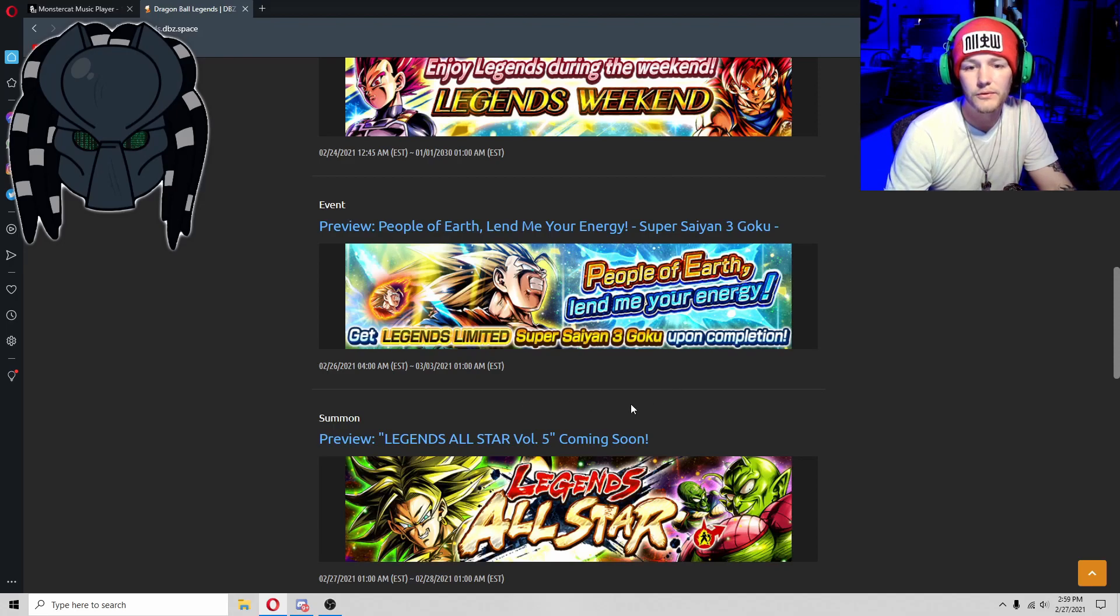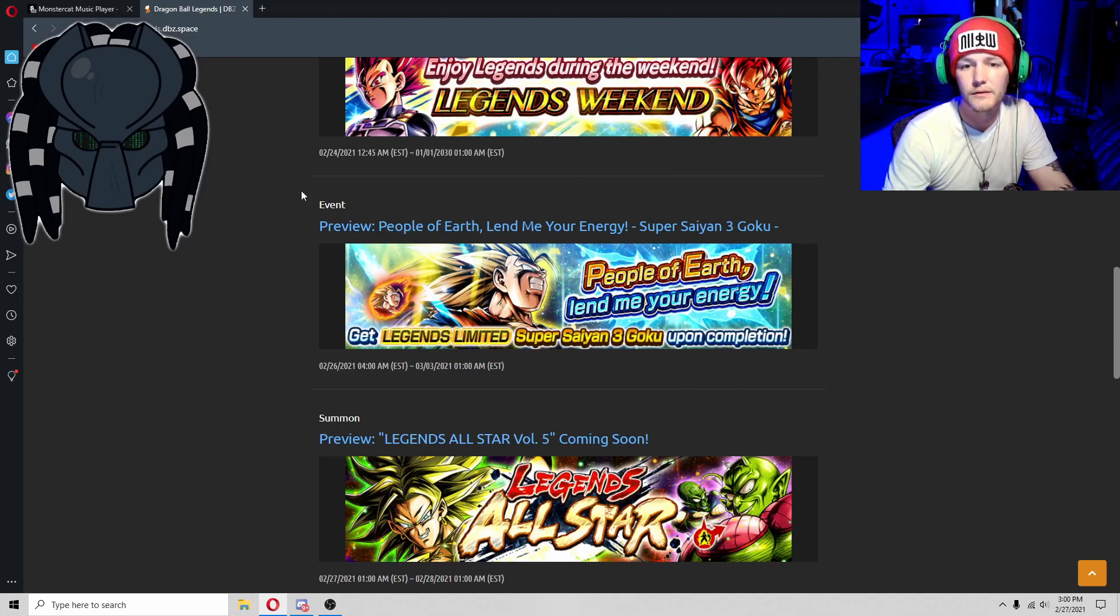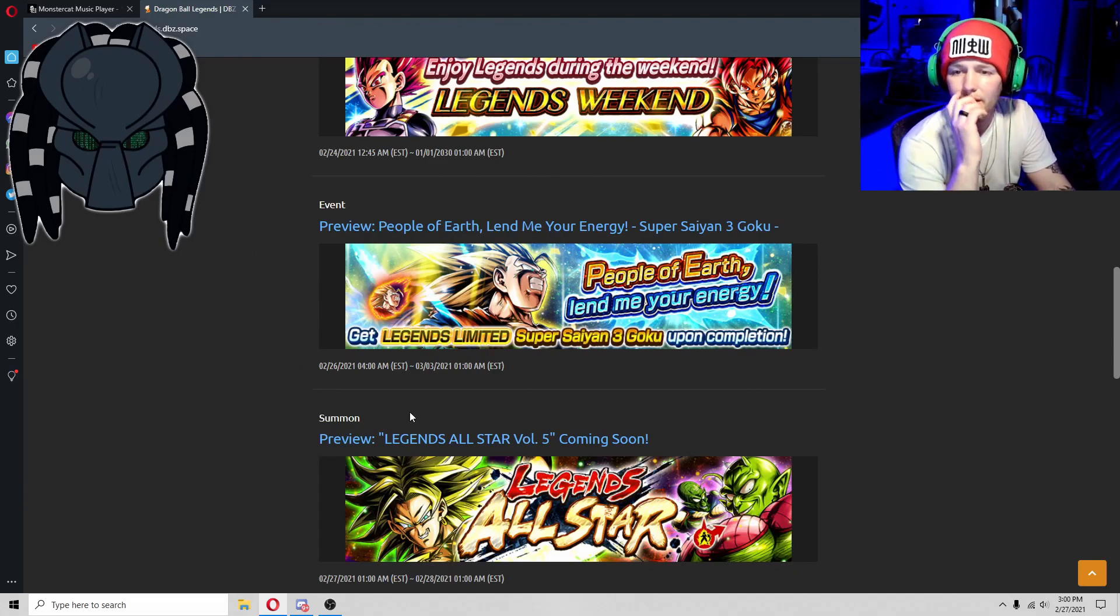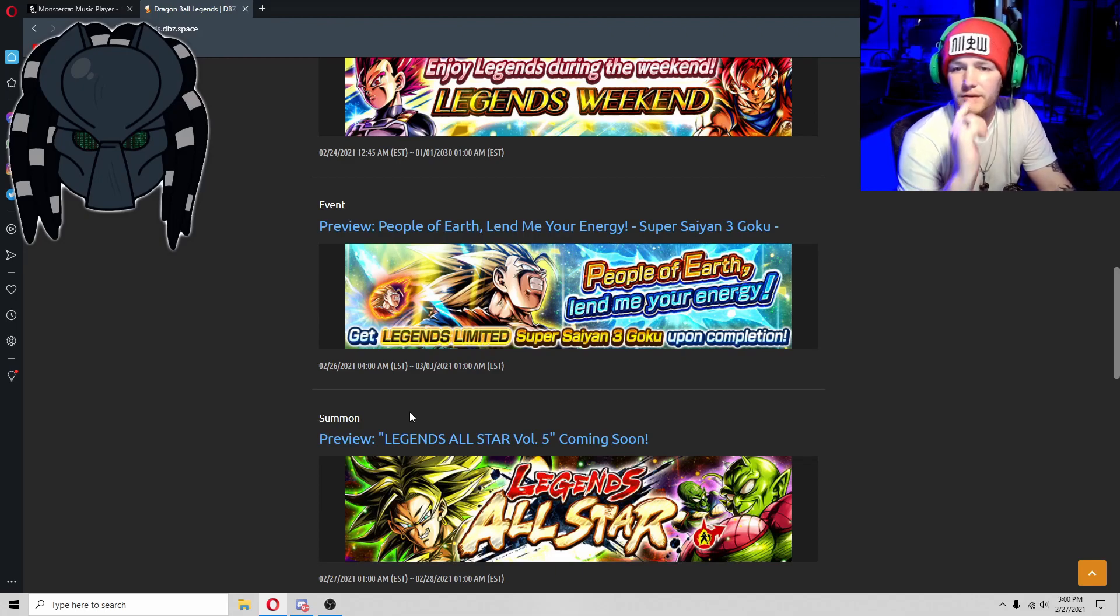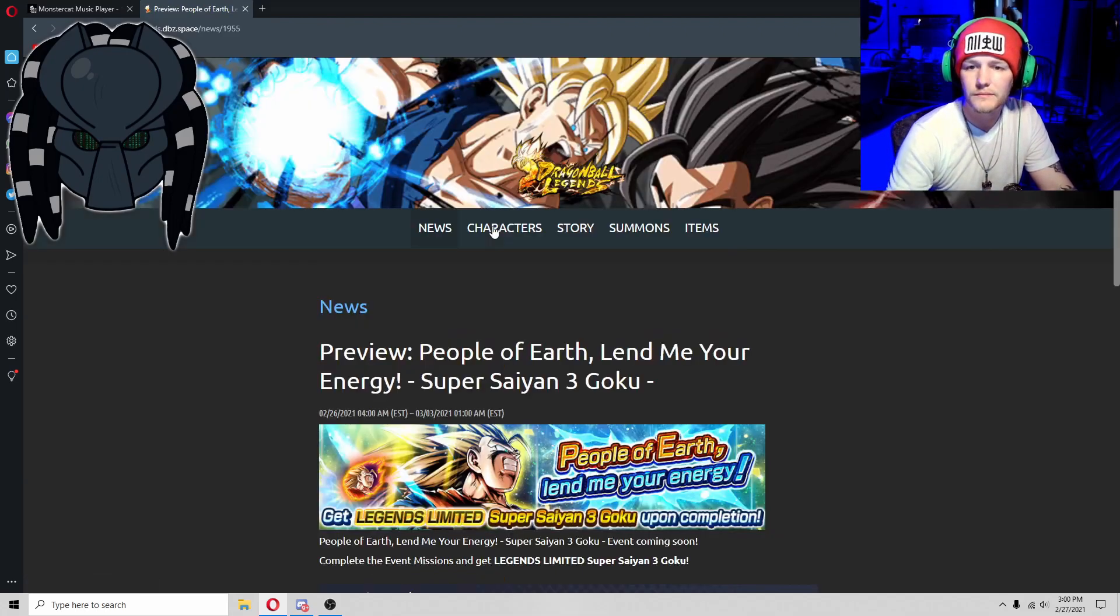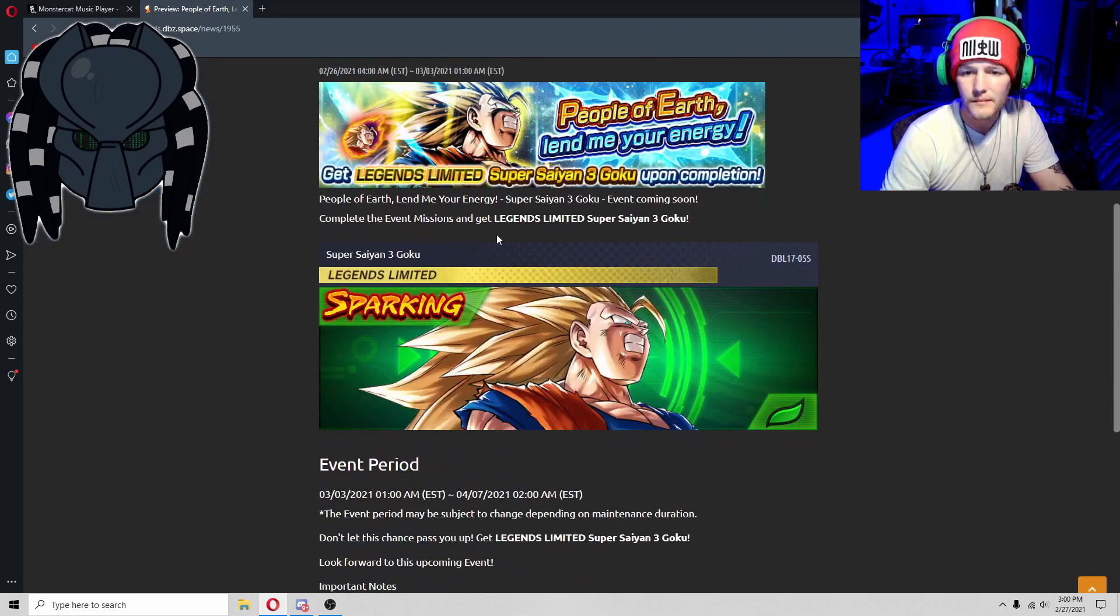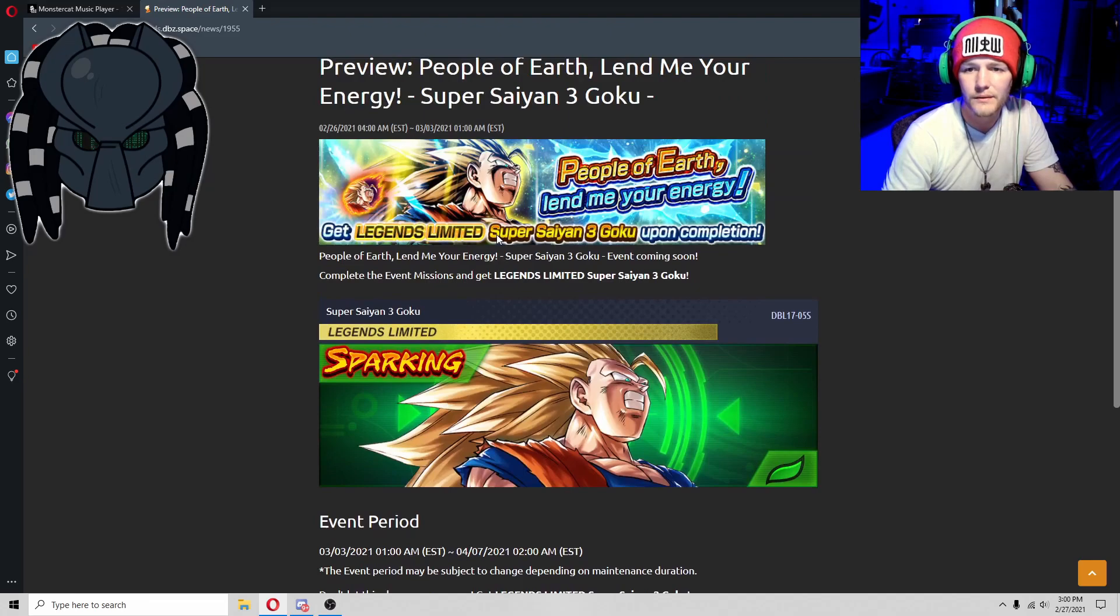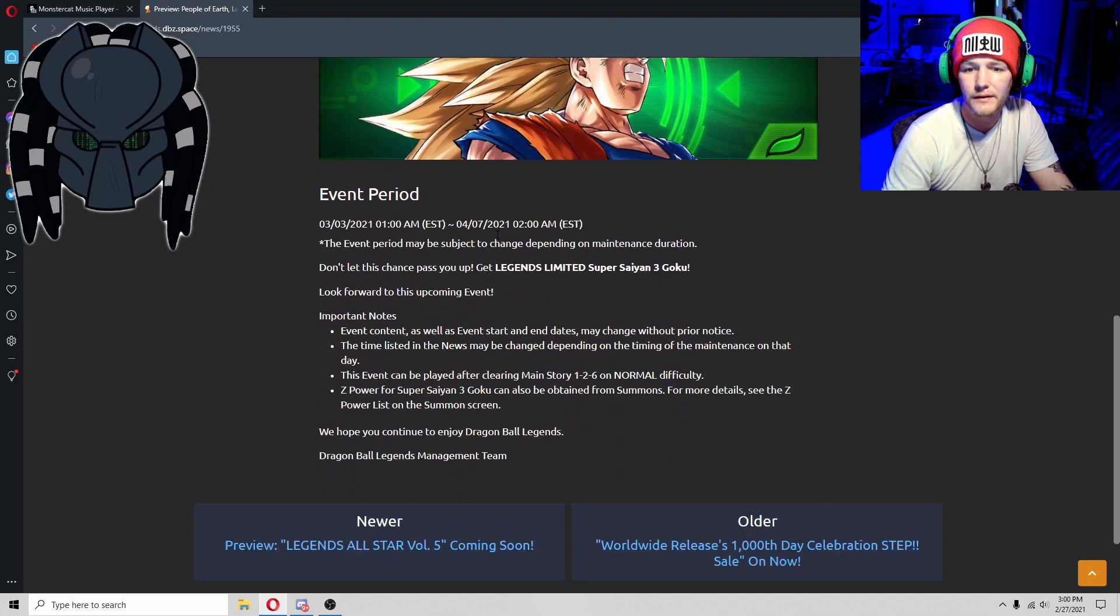So I definitely suggest everybody do this. It just can't, it doesn't tell you anything else.